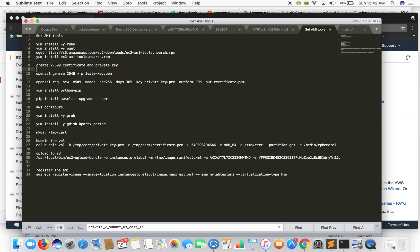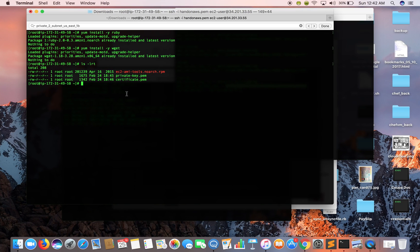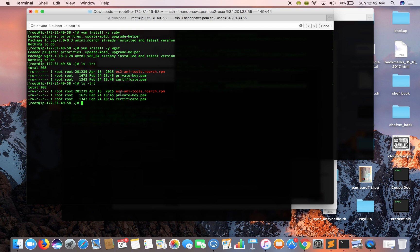Next we need to create an X.509 certificate and a private key. These two are used to encrypt your AMI which you'll be creating. For the sake of time I have already created these. As a best practice, I would suggest you create these on your local machine and then upload them to your EC2 instance via SCP, and also upload to your AWS account using AWS CLI.